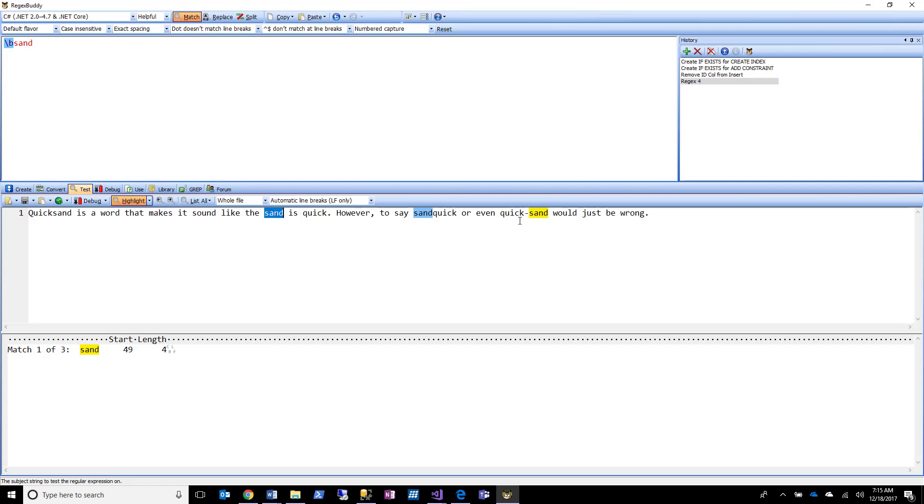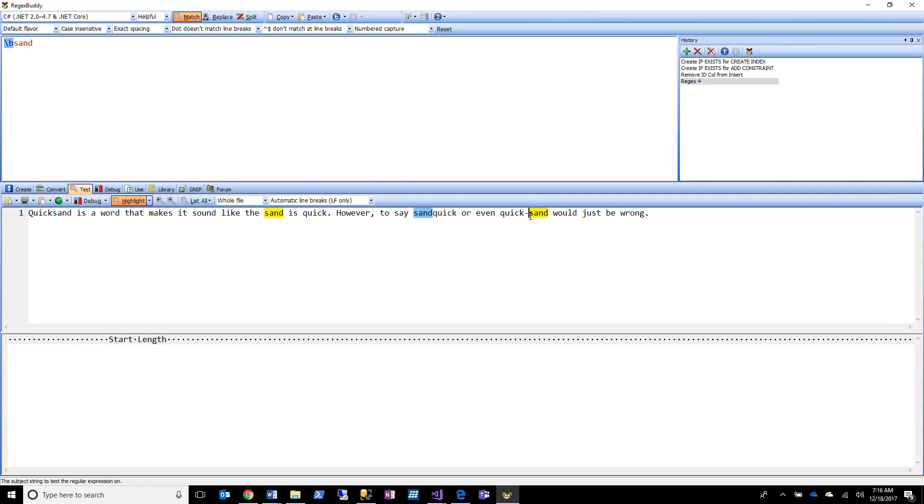And you can see I get my exact same sand here for sandquick, I get my sand here as a whole word, and I get my sand here because this dash that I finally got highlighted is not a word character. So that is a word boundary right there, which means that it's going to match sand here because now sand as far as regex is concerned is at the beginning of a word. So it treats this guy and this guy the exact same because it's treating this space and this dash the same, they're both non-word characters. Get it?